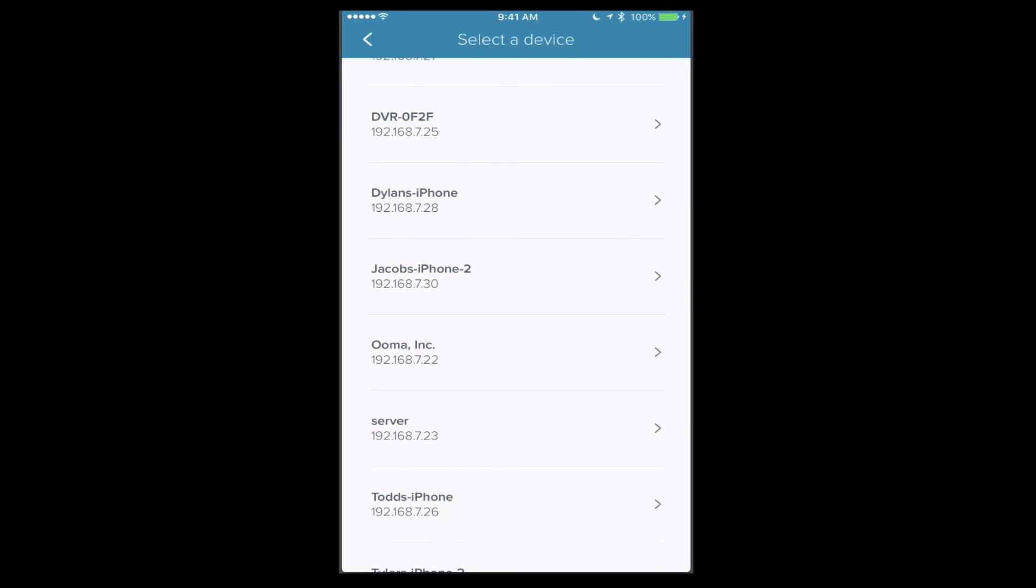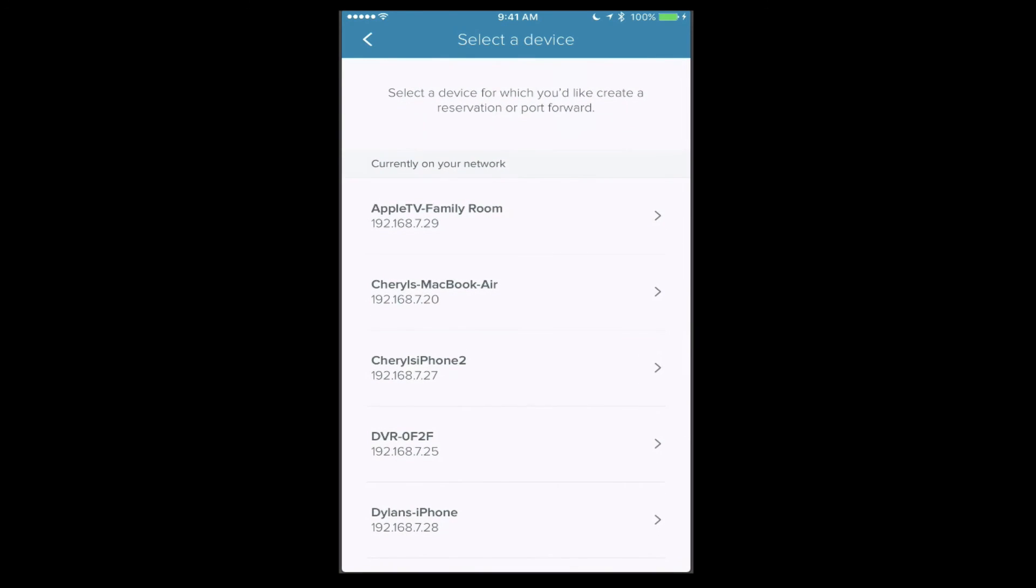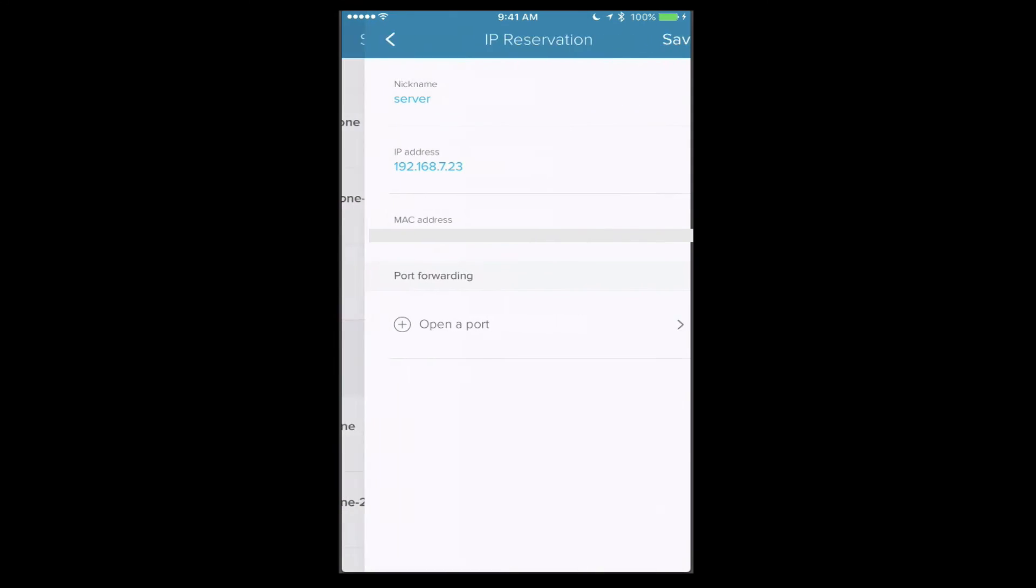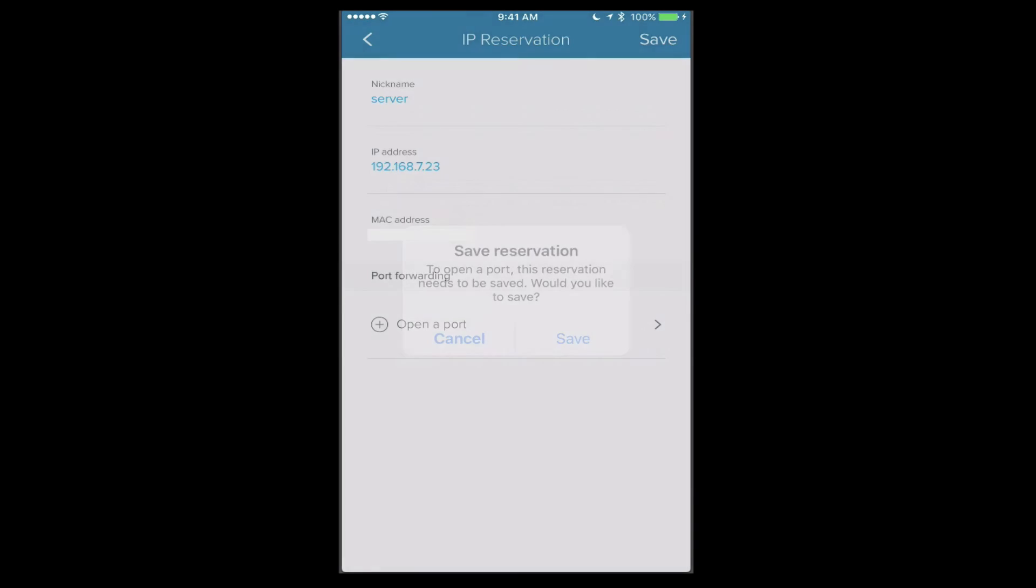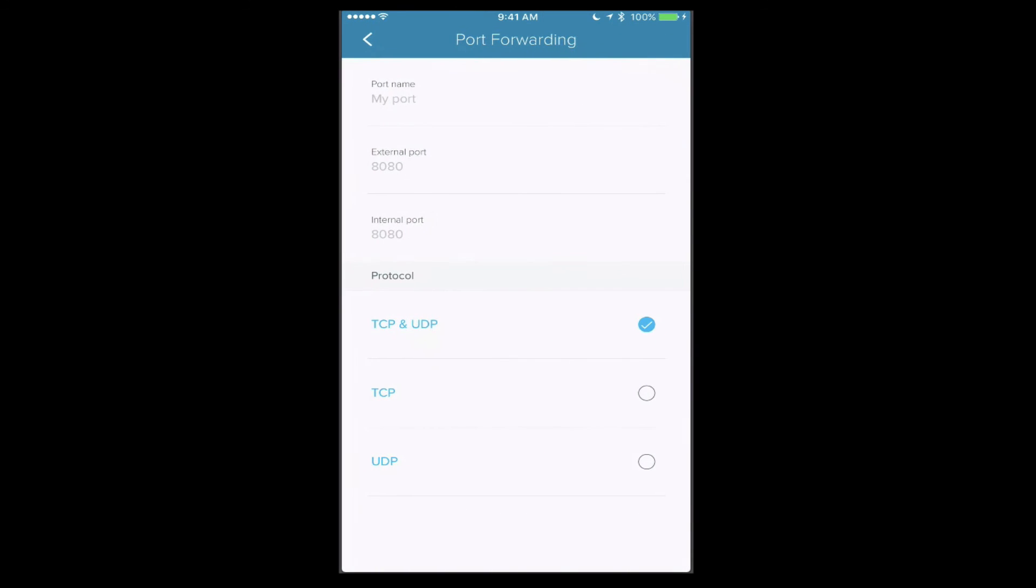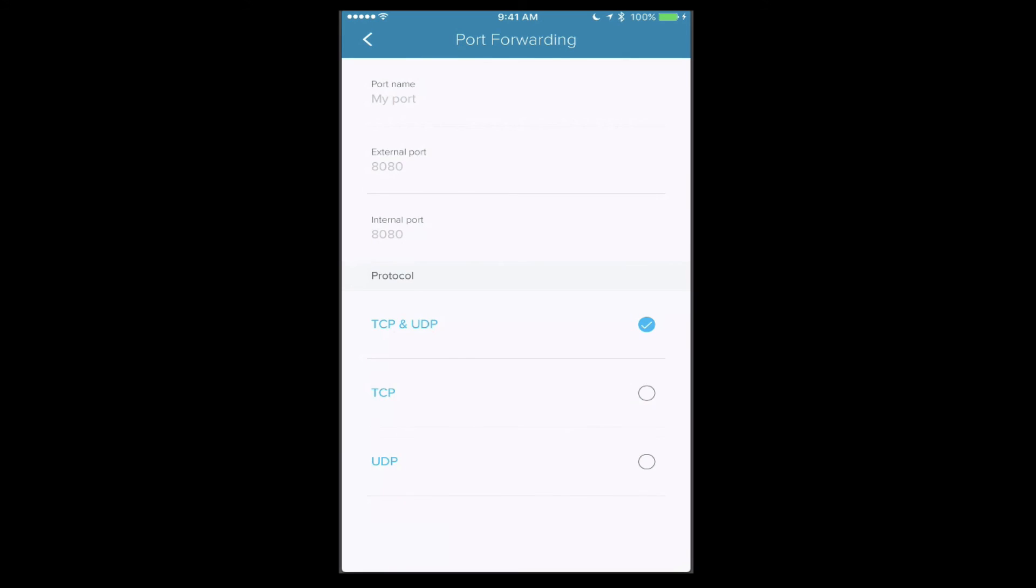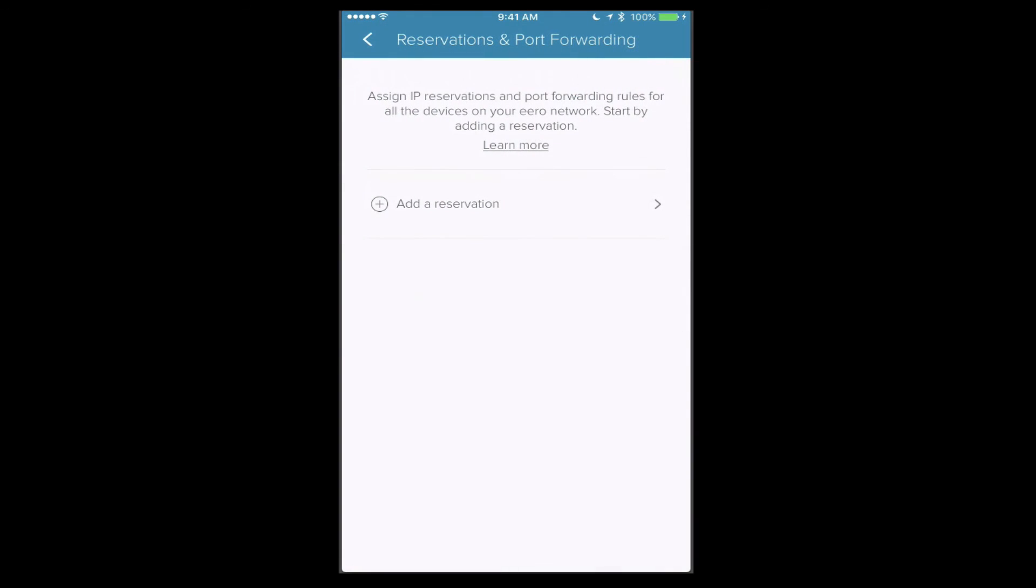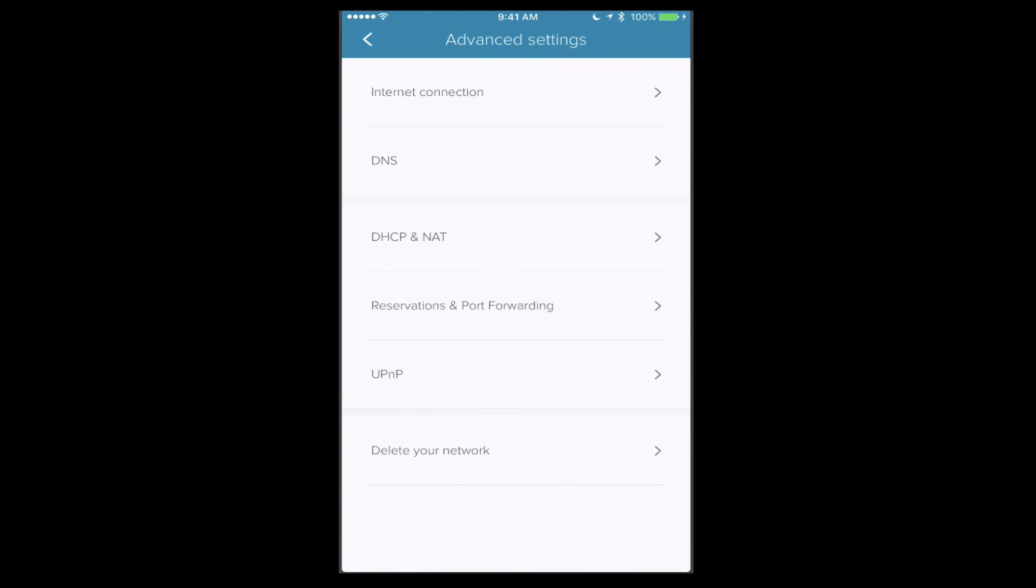I can also open particular ports for particular devices. For instance, if I come back in here for server, just say open port and save it, now it takes me in here where I can put in my port information. I put in the name, I put in the external port, the internal port, and then I can say whether it's on TCP and UDP or only TCP or only UDP, and I can set those up that way. And then just add the different ports into the router. I'm just going to delete this reservation because I didn't do anything there.